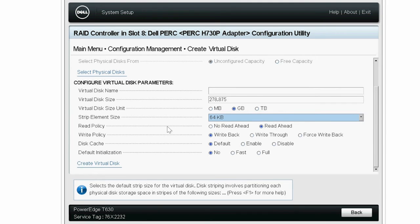The Read Policy parameter has the No Read Ahead and the Read Ahead options. Read Ahead allows the controller to read sequentially ahead of the requested data and to store the additional data in cache memory. No Read Ahead disables the Read Ahead capability. You can select any of these options. Here, Read Ahead is selected.